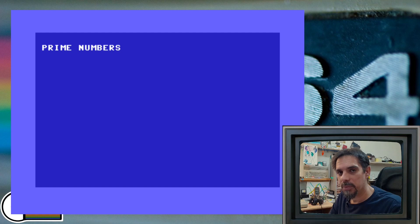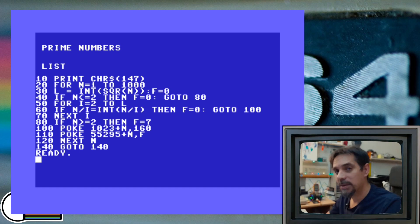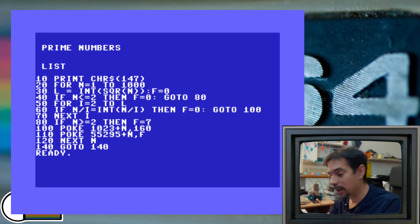So this is our code. It's very small, not much to it. Let me go line by line and explain it a little bit more in detail. Line number 10 just clears the screen, nothing special there.